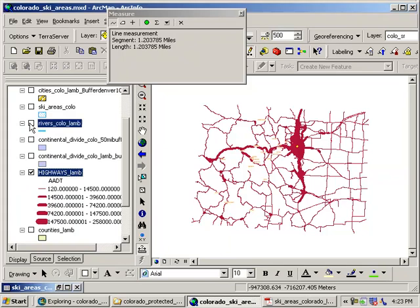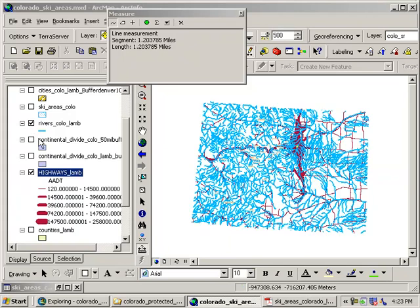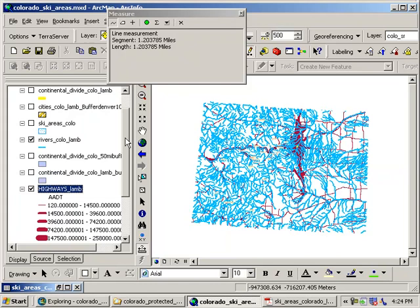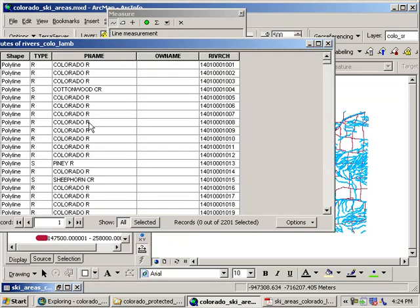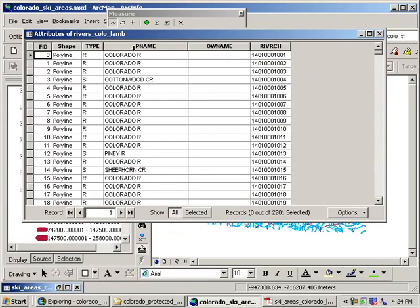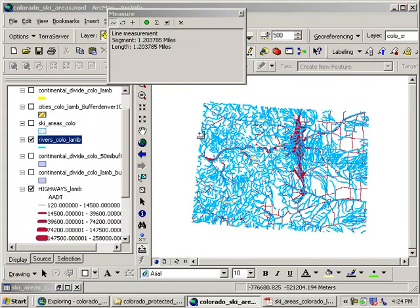The rivers from the Colorado Division of Water Resources, so there's your rivers data set. Let's just take a look at the attribute table for rivers. You can label, it's got the river name and a couple of other things, in the rivers data set, watershed that they're in, and so on. So all the data is from state and federal agencies.